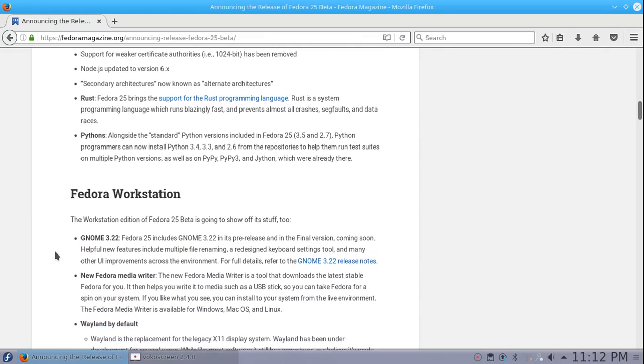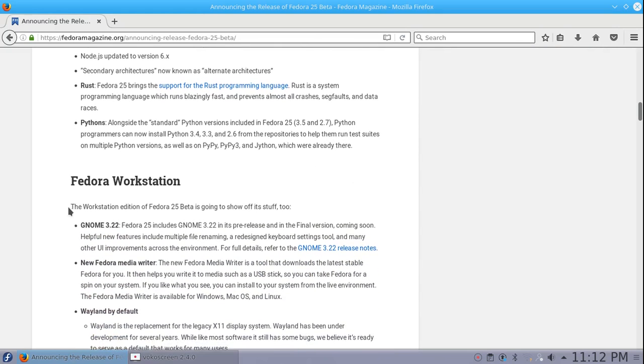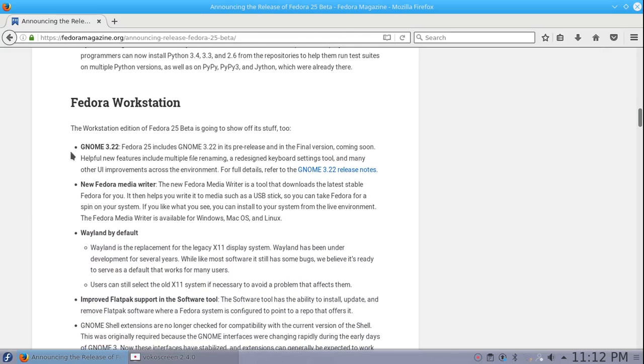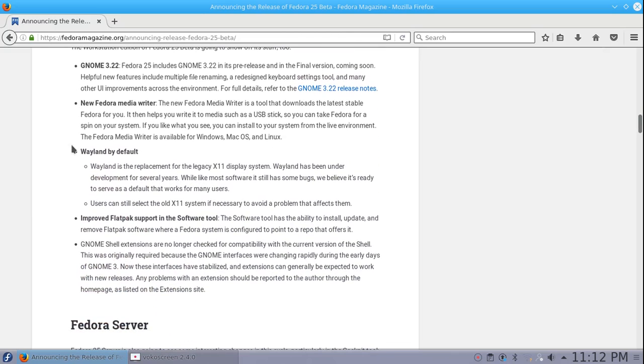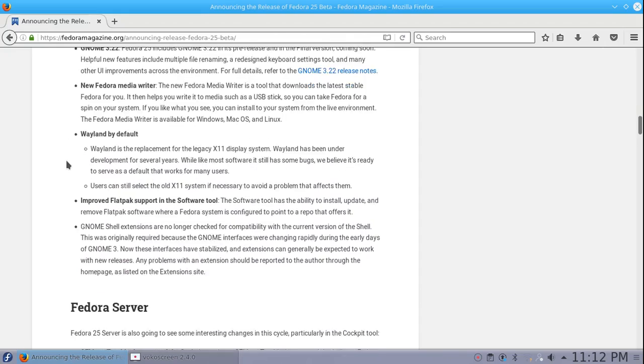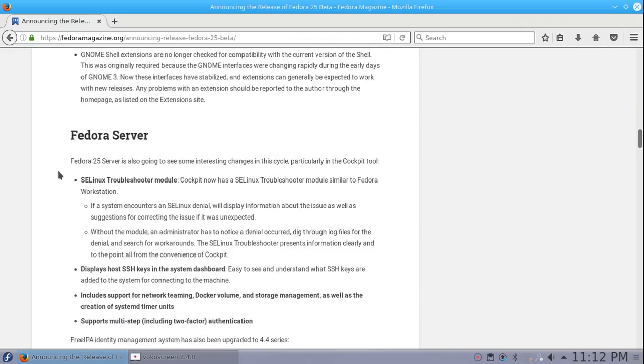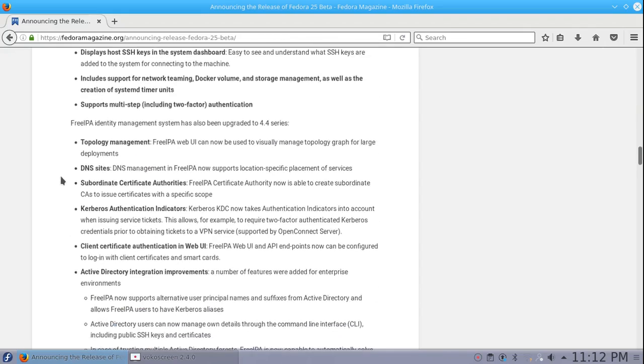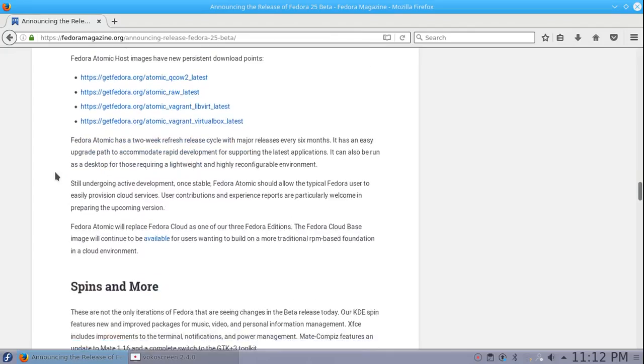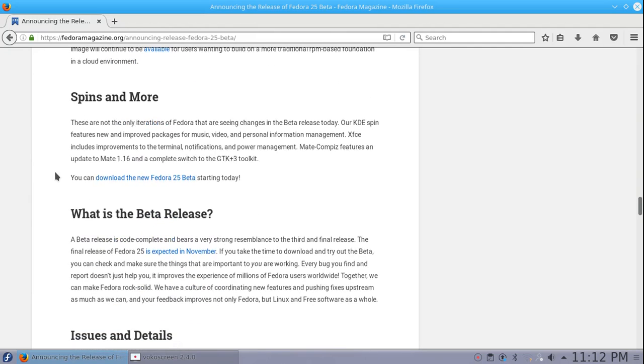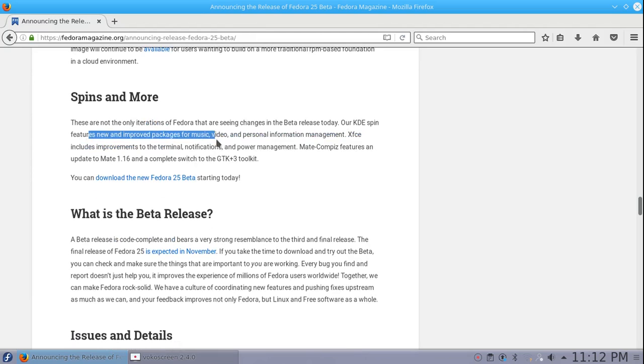We got Fedora workstation, it talks about GNOME, Wayland by default which is only on GNOME, and we got Fedora server, Fedora atomic, and spins. It doesn't give you a lot of detail on the KDE features other than it has improved packages for music, video, and personal information management.